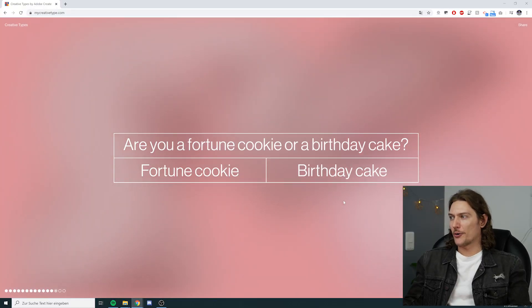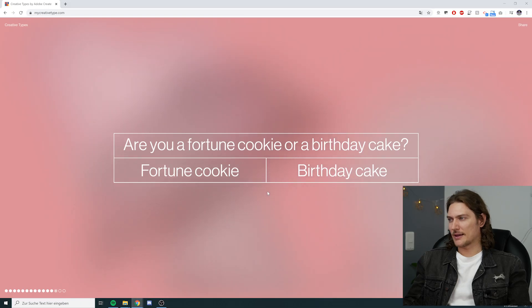Are you a fortune cookie or a birthday cake? Funny thing is I don't like either, but if I have to choose, I'd go with the birthday cake. I'm really wondering who made up these questions and why — I'd like to dig in deeper and talk to the person or people who made this. It would be really interesting to understand how they came up with these questions.